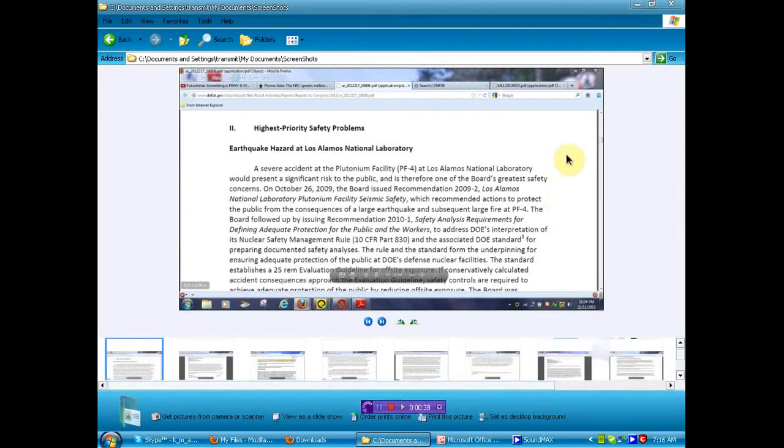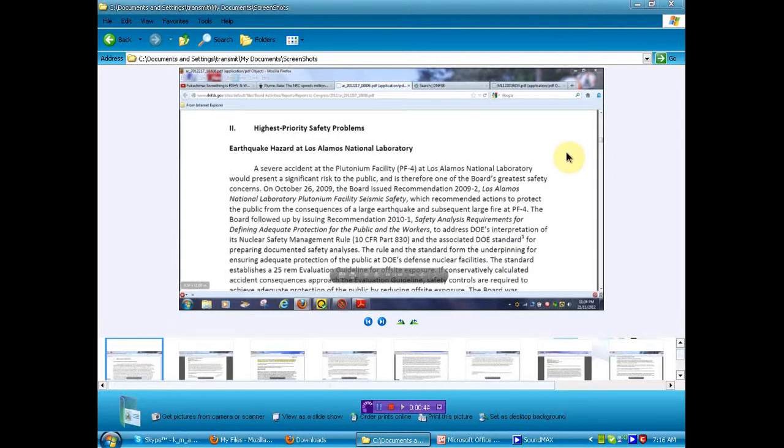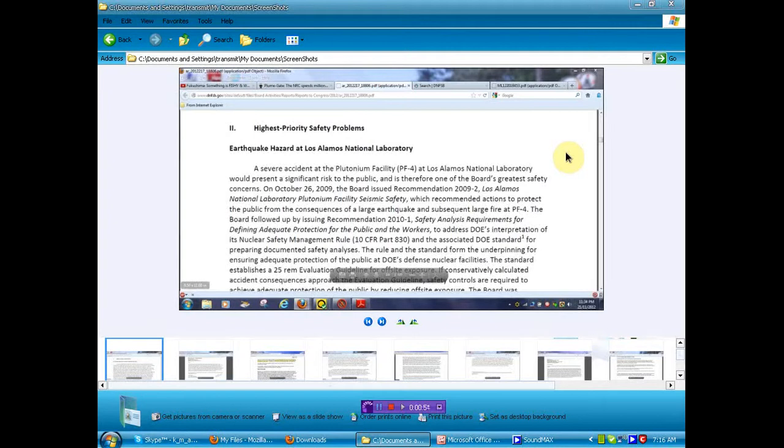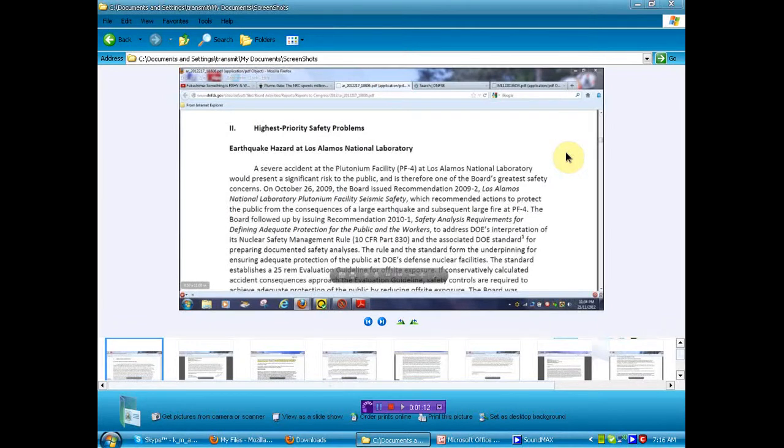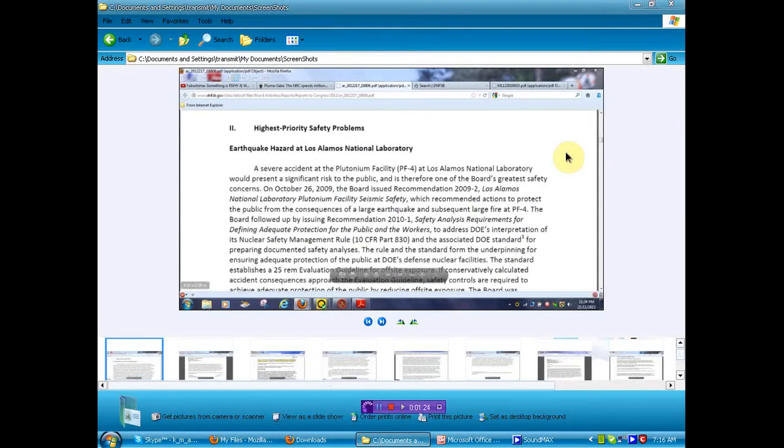First, we'll start off with this little bit of information that's not well-known or easily found until now, I might add. Earthquake hazard at Los Alamos National Laboratory. Now, many of you may have remembered last year there was a fire there. They had everybody worried about that because there's stored plutonium and other things. But it seems that there is an earthquake hazard that they didn't want you to know about.